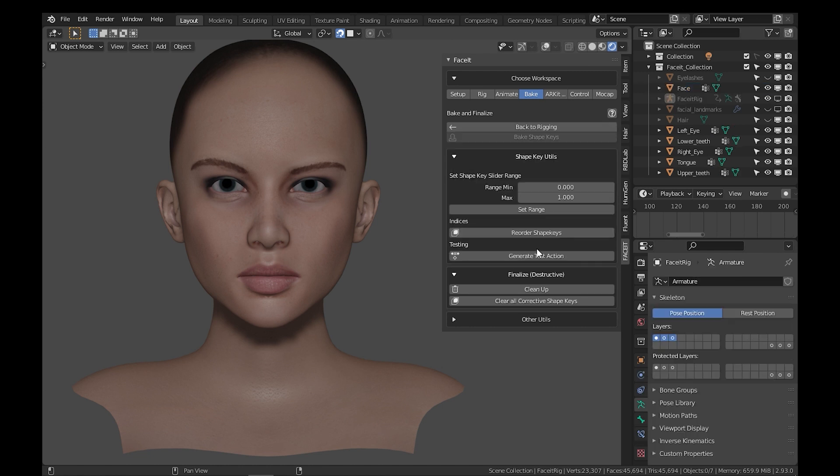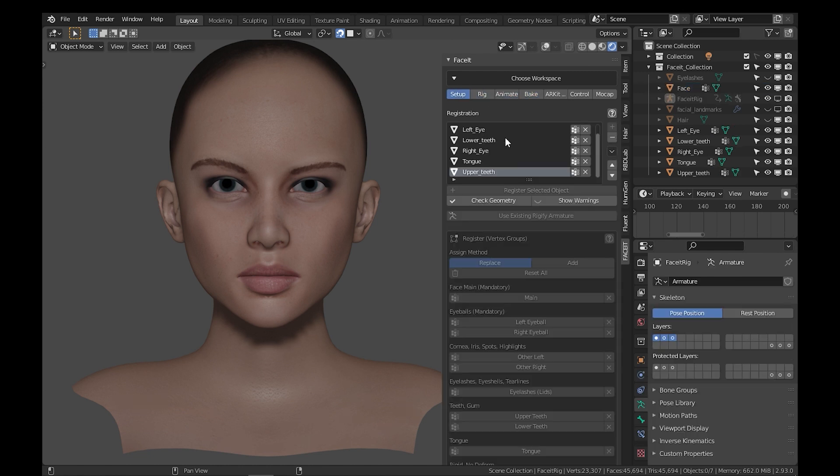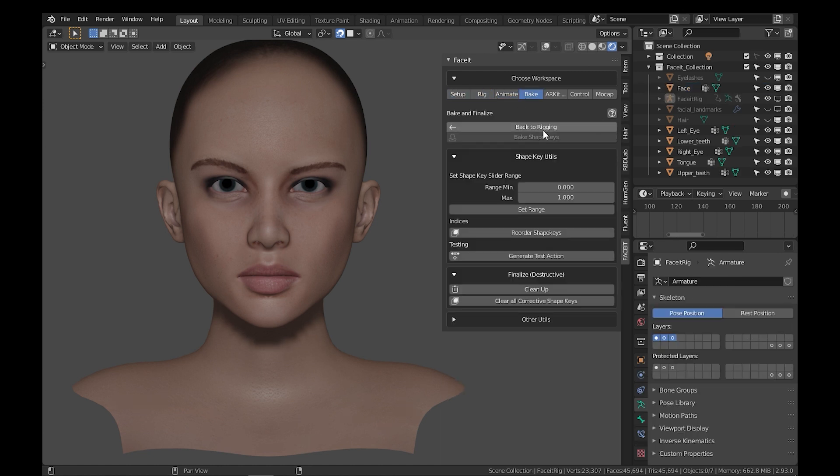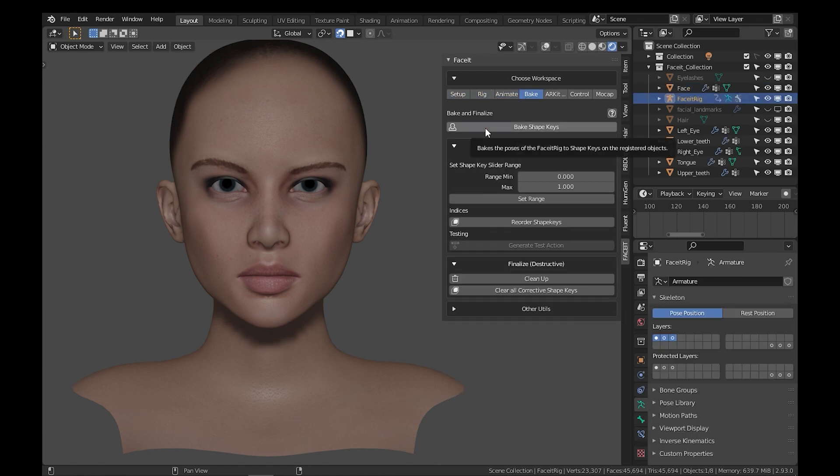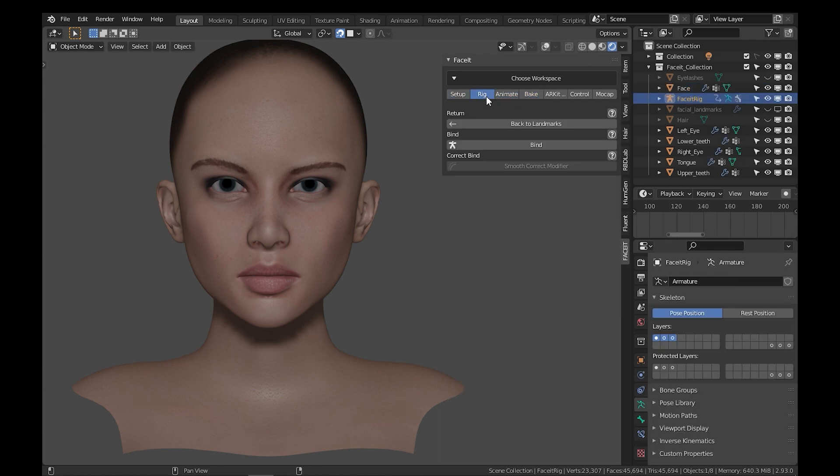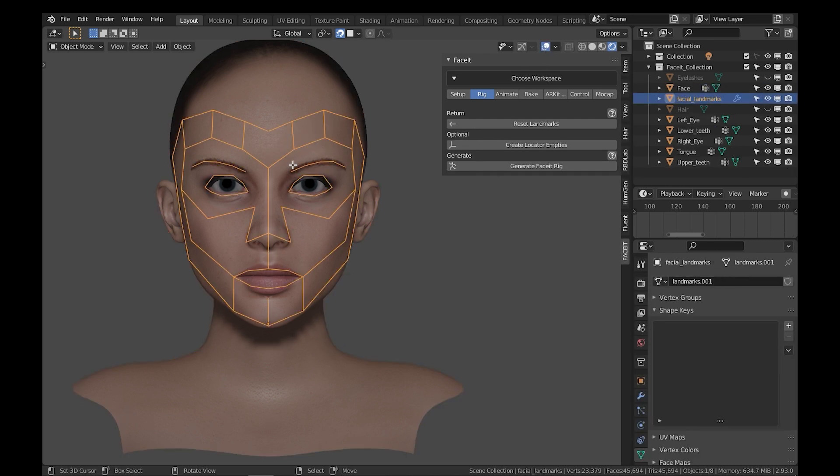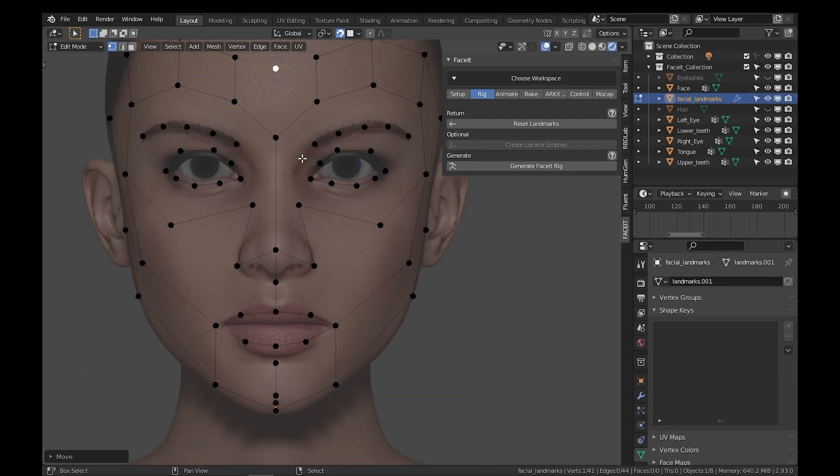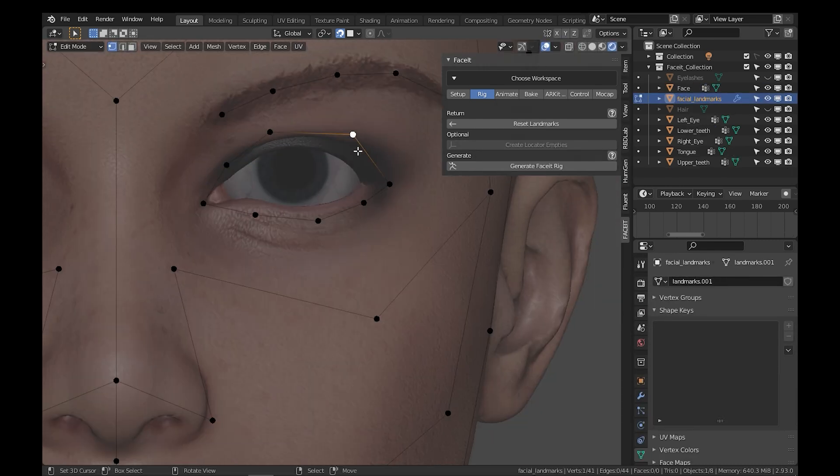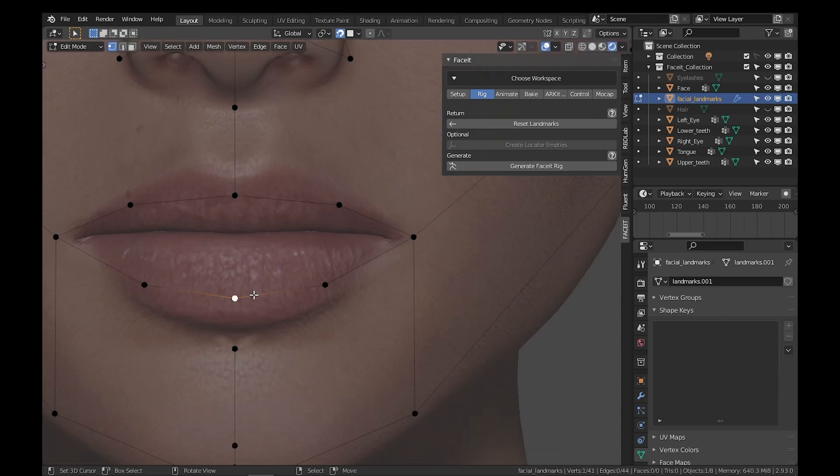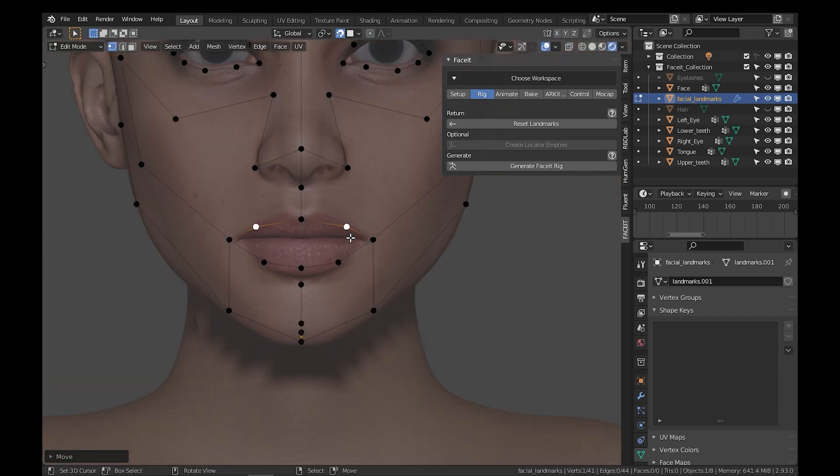It is non-destructive. The non-destructive element in the add-on refers to the ability to return to any point of the rigging process, even after baking. For example, if you want to modify the landmark shape, you can definitely do it non-destructively.